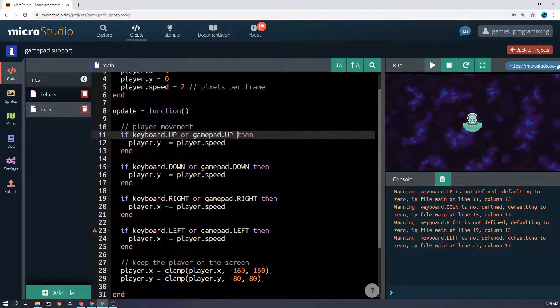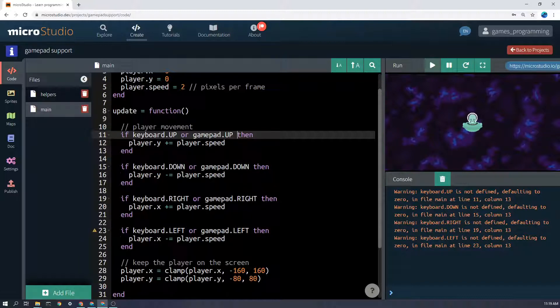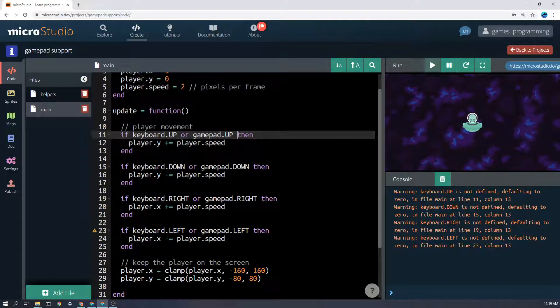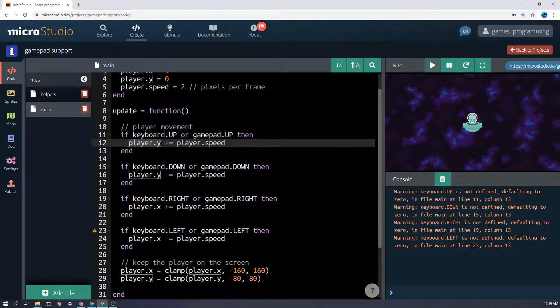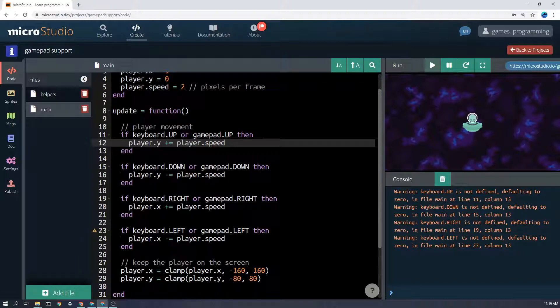What that will mean is either if you're pressing the up arrow on the keyboard or W on the keyboard, because both are mapped to keyboard.up, or if you're pressing up on the gamepad. And again I think that's the stick or the d-pad. Then we're going to increase the player.y value by whatever player.speed is here.